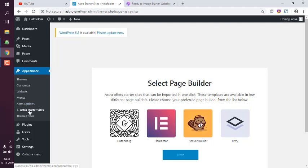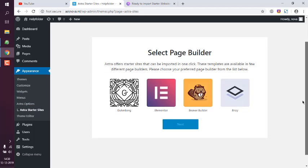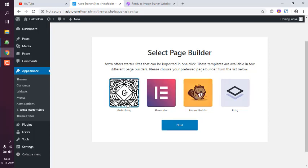Astra options and then Astra starter sites. You can choose the editor you want. Simply go with Gutenberg because currently I don't have Elementor, Beaver or Breezy. So go with Gutenberg, click next.